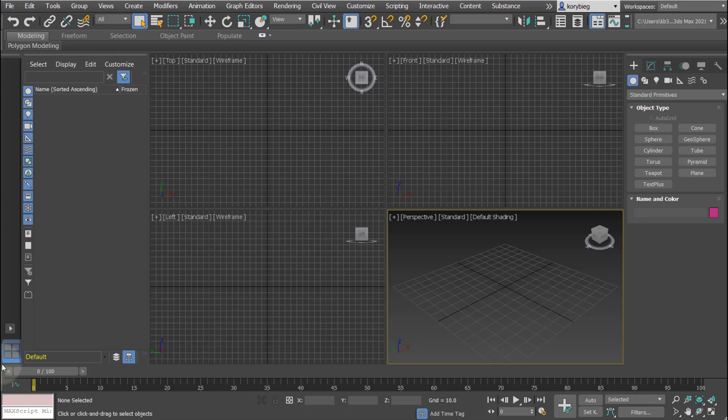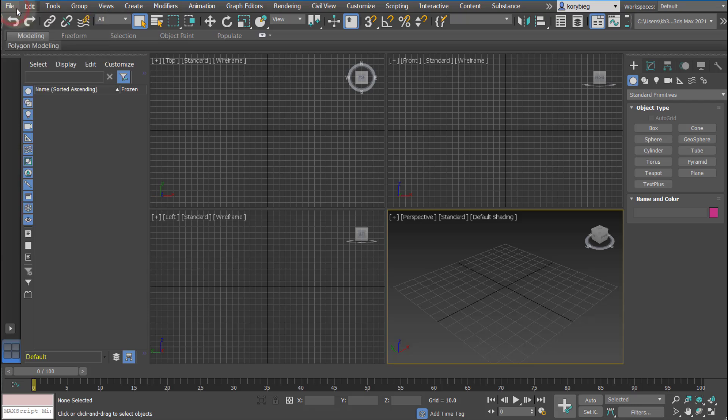In this tutorial we're going to cover the user interface and navigation in 3ds Max. Like most 3D programs, it's broken down into a series of drop-down menus.